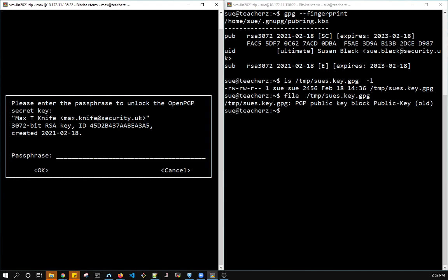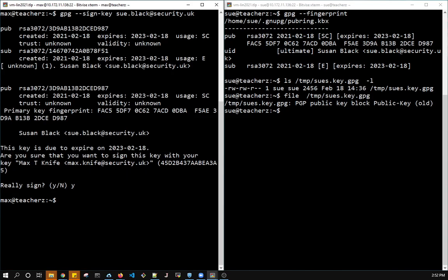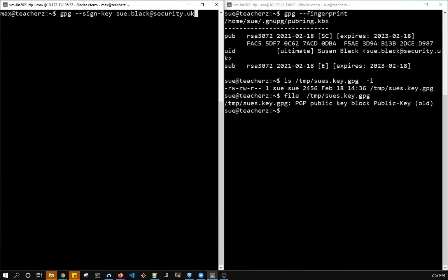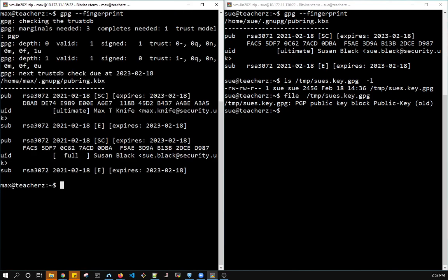So now I have to unlock my own keyring. Max has to use his passphrase. He'll never know Sue's passphrase, but my keyring is also secured. So let's do that. And now it's signed. Let's see what the fingerprint looks like. So now it was unknown before. Now it's fully signed.